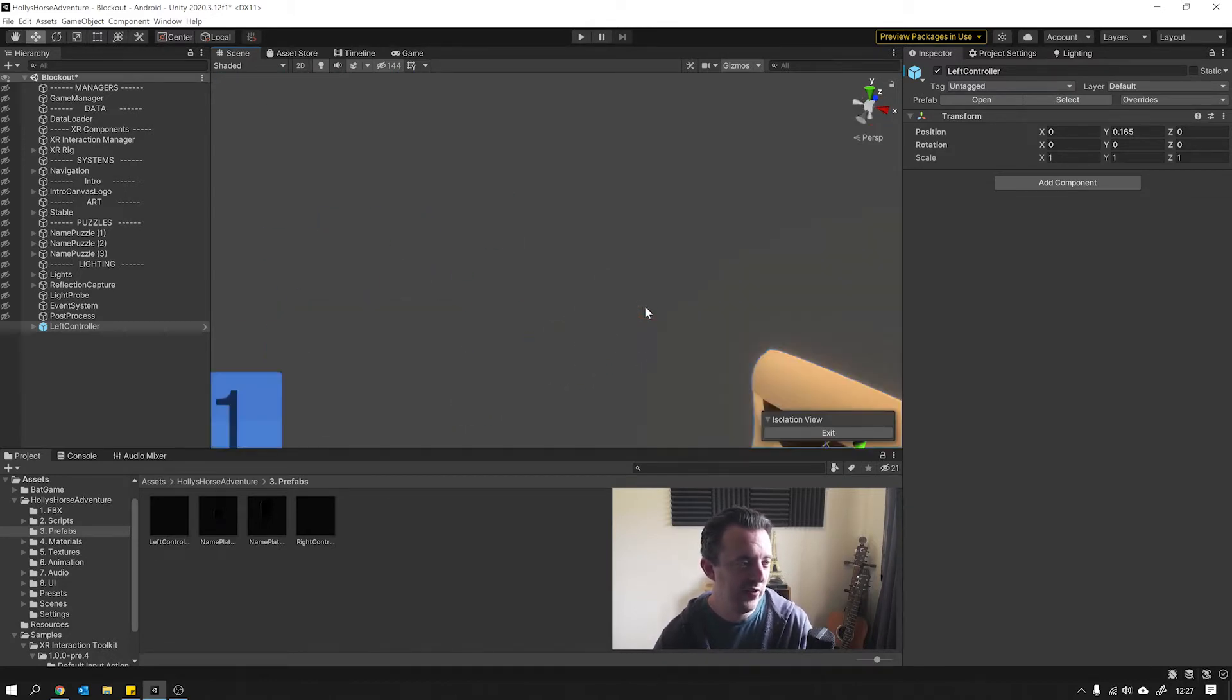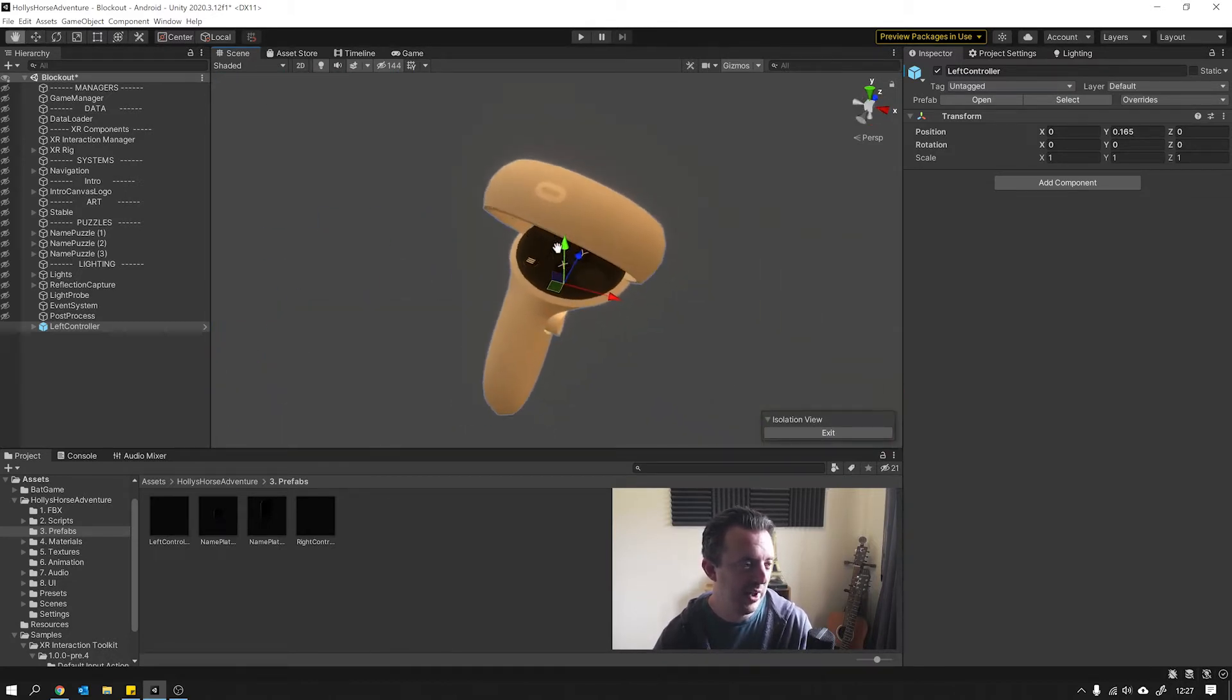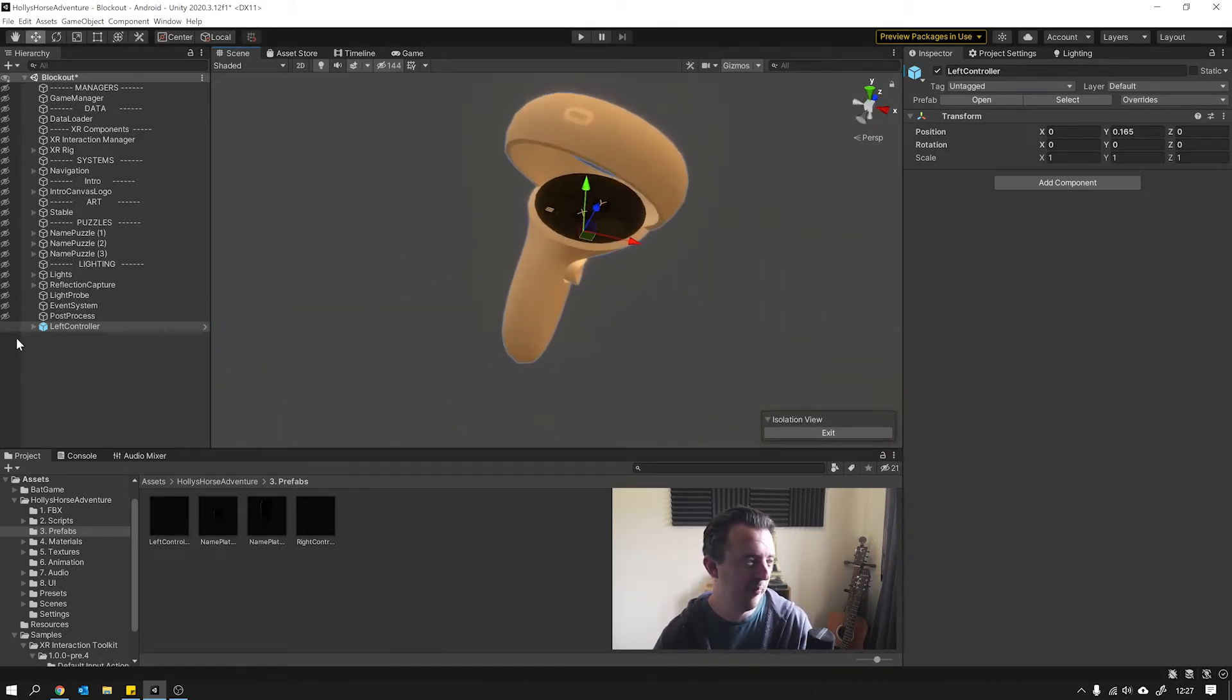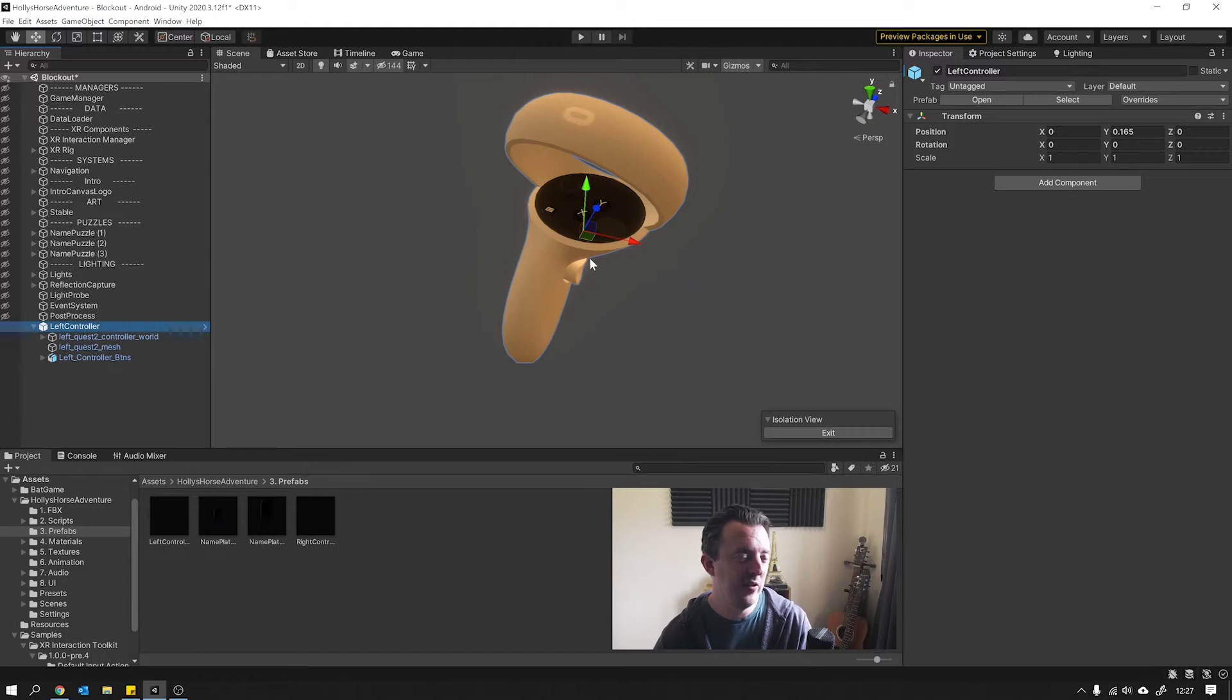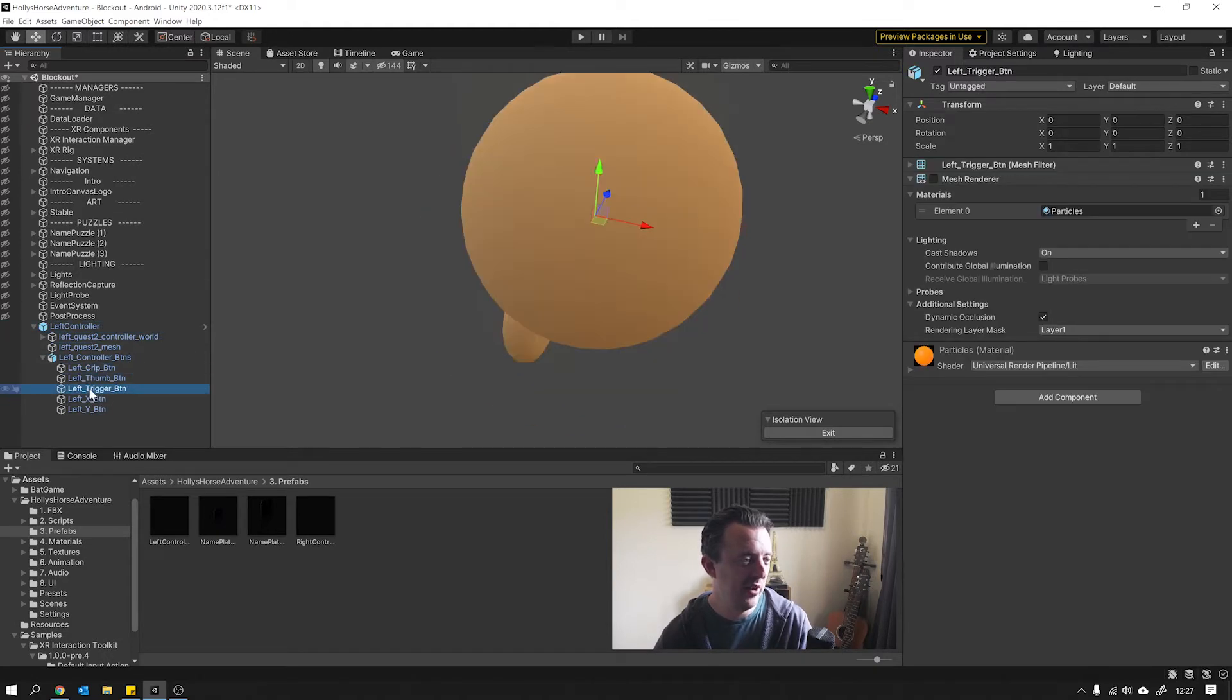And you can see here I've got my controller, and I actually took this into 3DS Max and extracted the buttons and made them as separate little entities if you like.